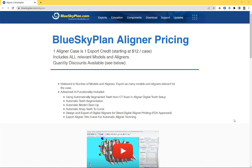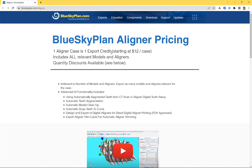Regarding designing the aligners in Blue Sky Plan and exporting the models and aligners, it's very simple: one aligner case is one export credit. Generally, planning and analysis is free, and once you're ready to export the relevant data from the software, you'll be charged one export credit. Let's take a look at the pricing for those export credits.